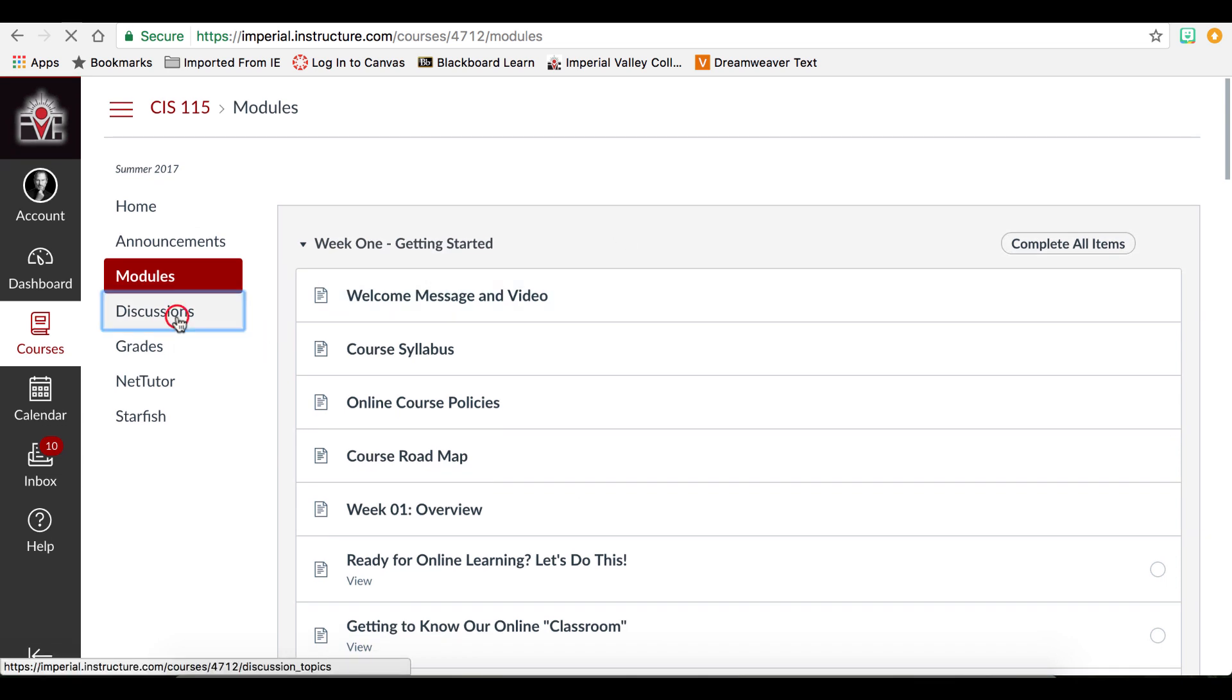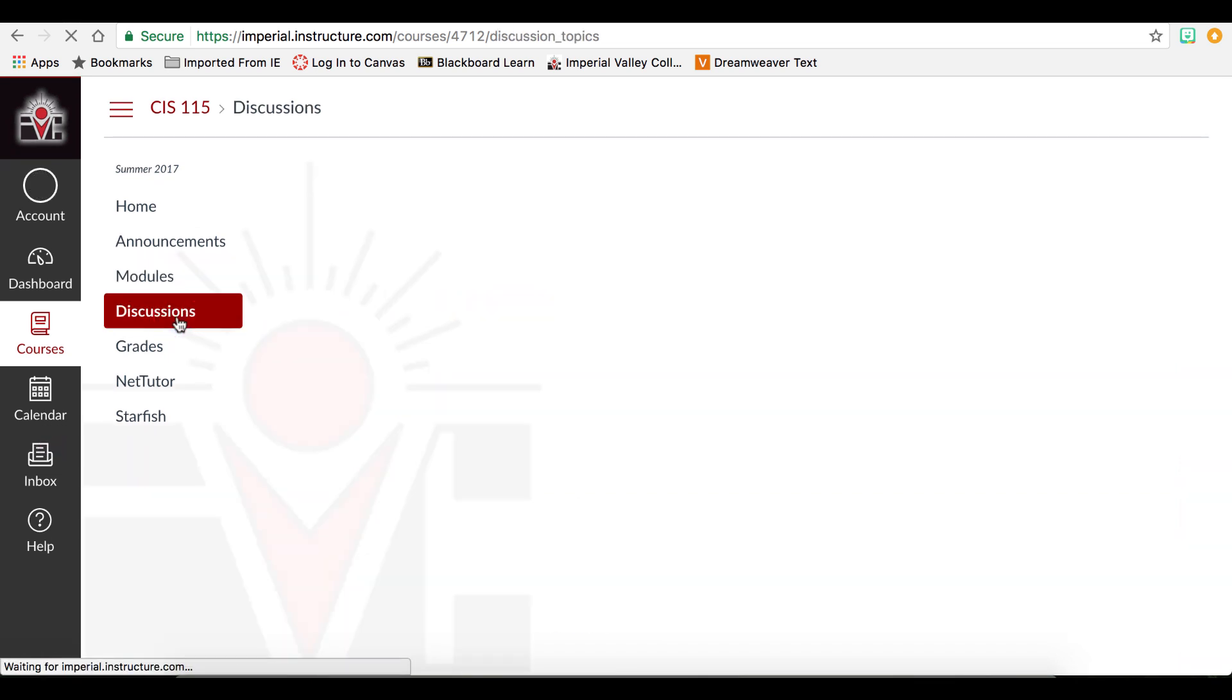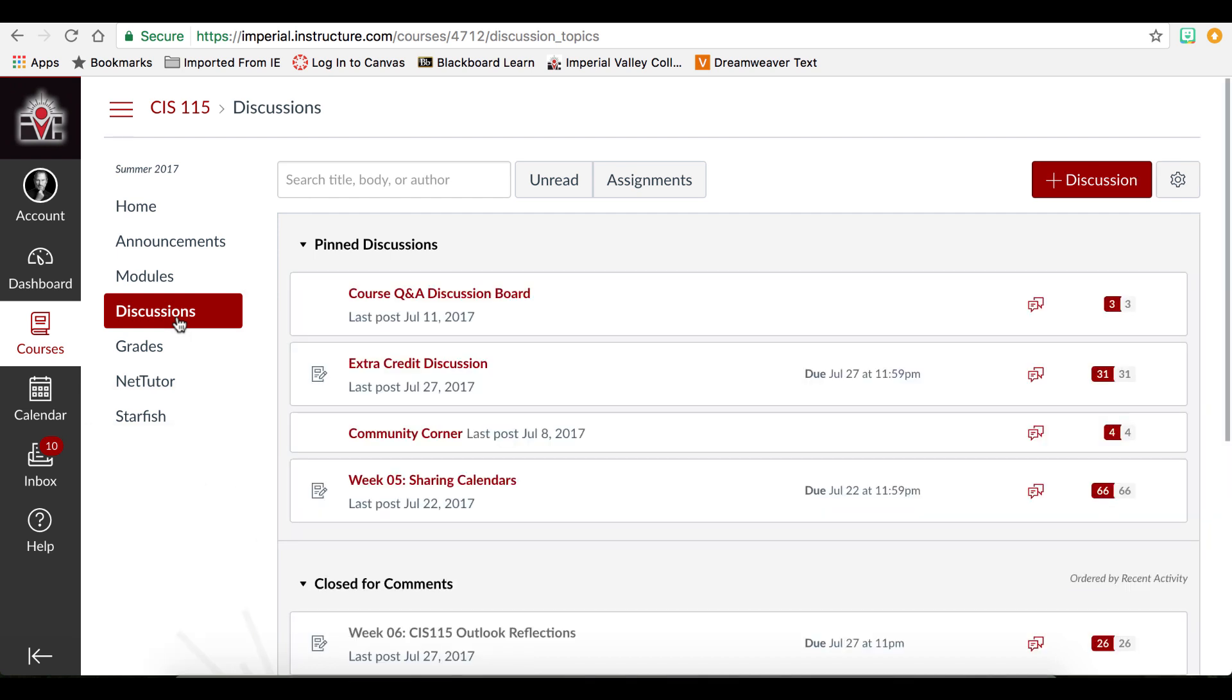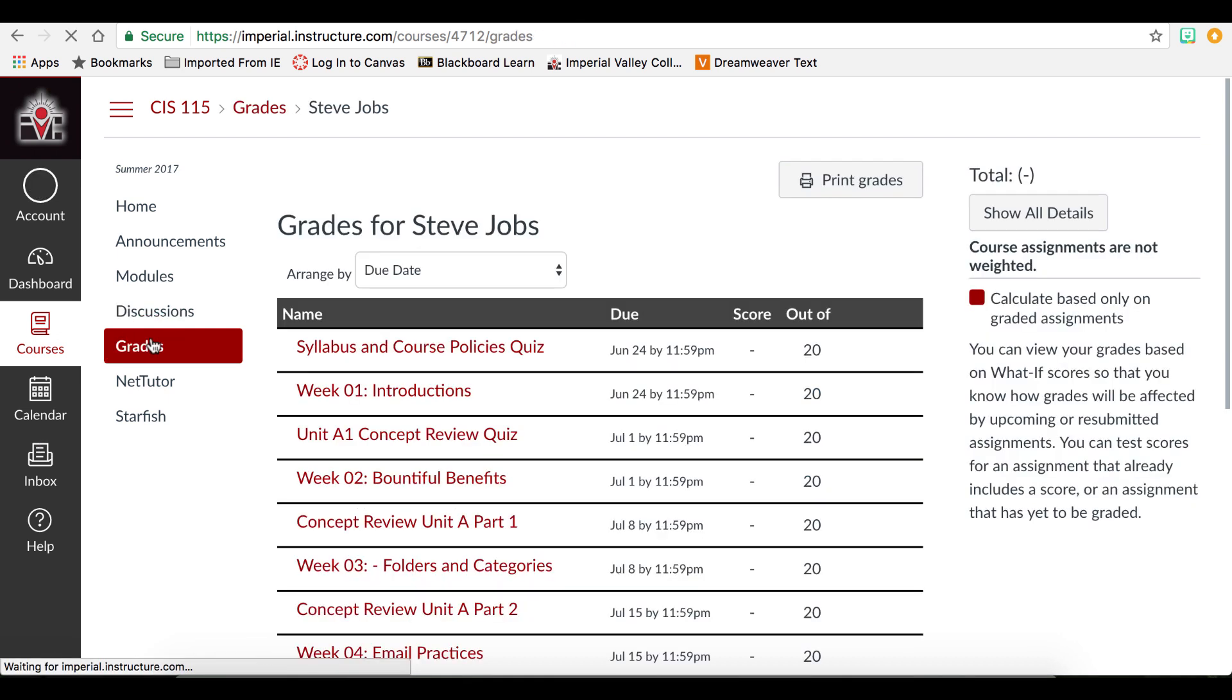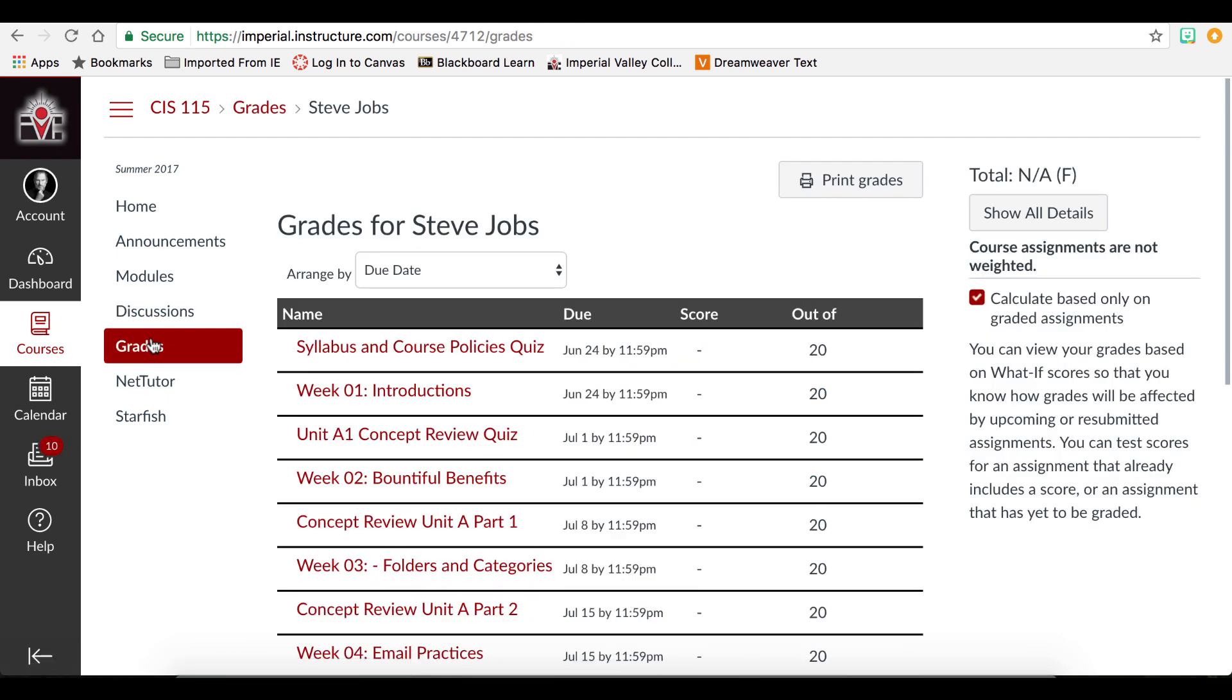Discussions, if available, provide an opportunity for you to correspond with your classmates. Grades will show you a breakdown of your grades in a course. This is for the specific course in question since we are accessing this from the course view. Again, the menu may be modified according to your instructor.